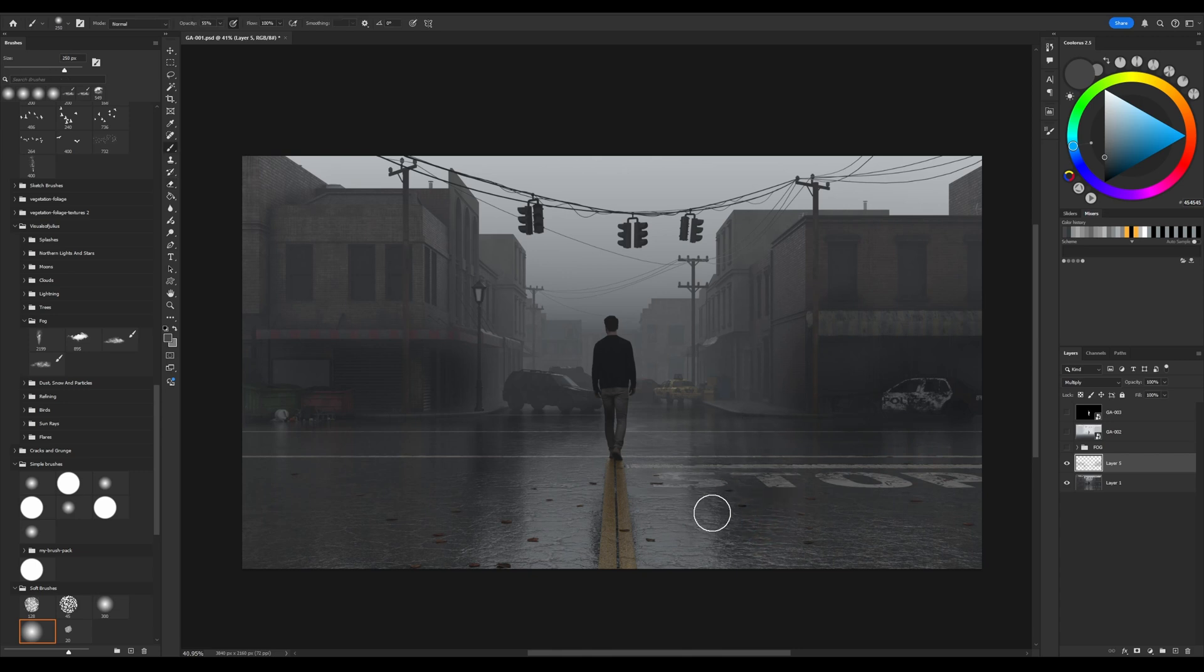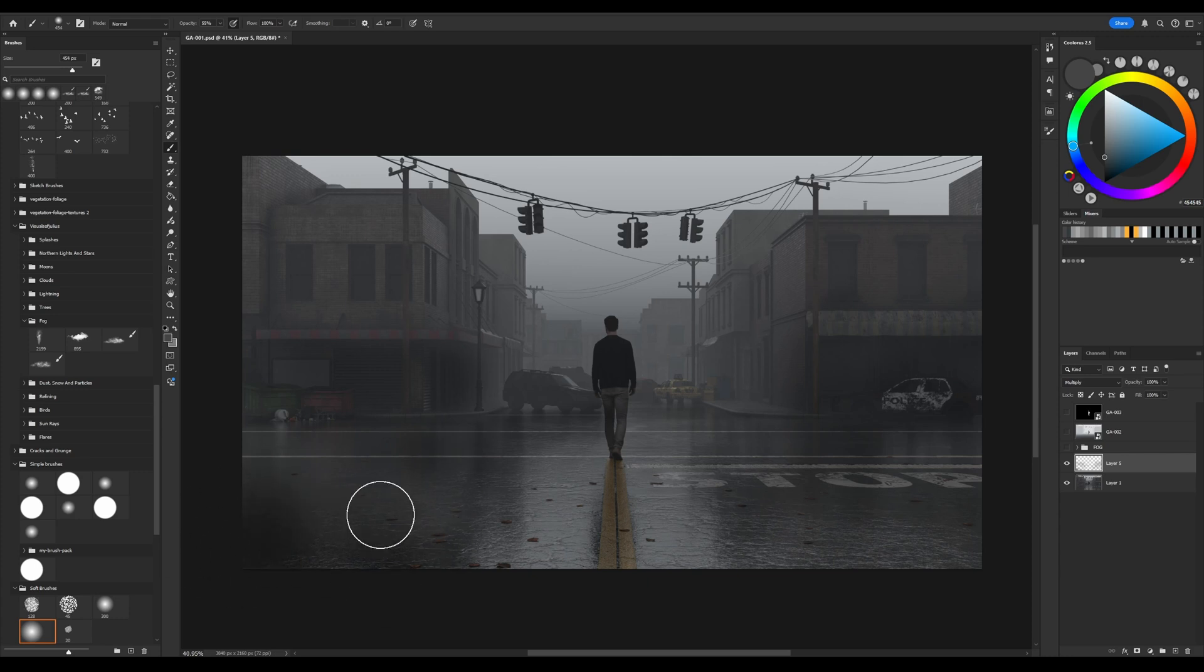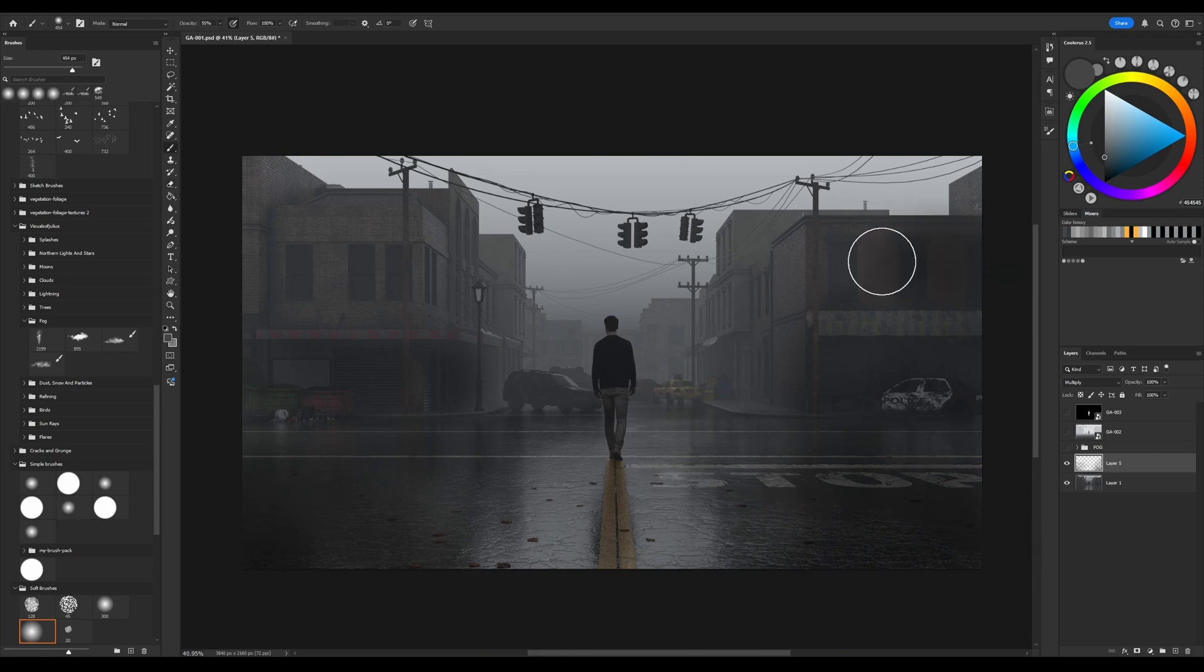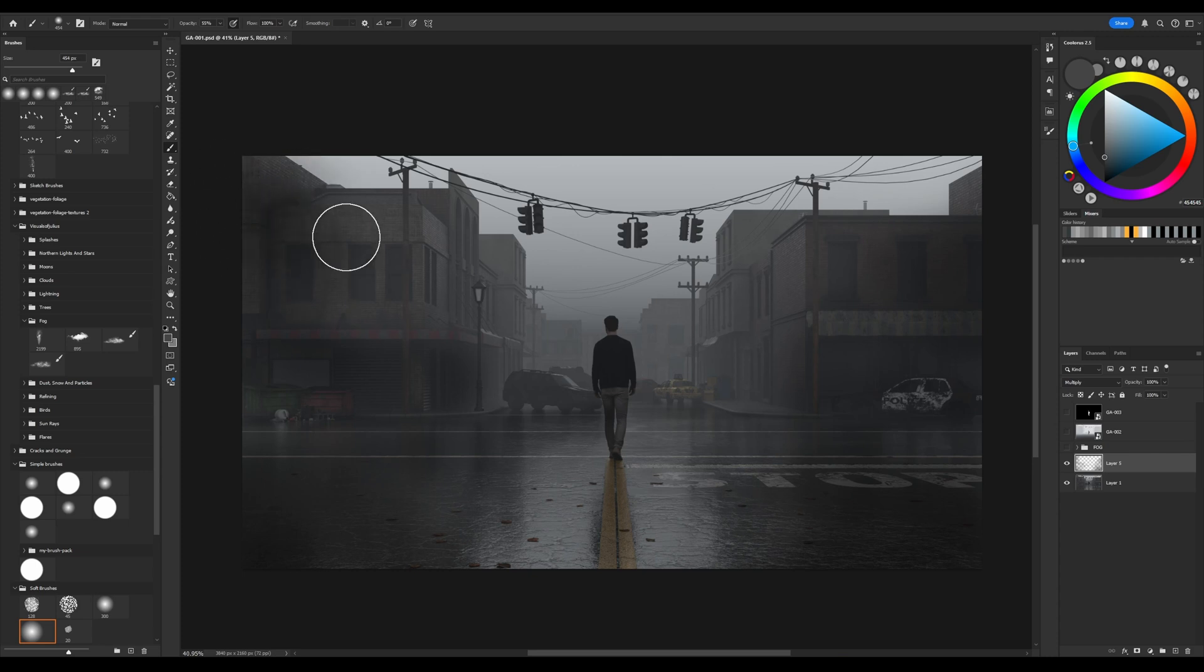So it will be visible but not too much. I do the same for the foreground to make some vignette effect. Again, not too much, just to emphasize details and add more depth by making the foreground much darker.